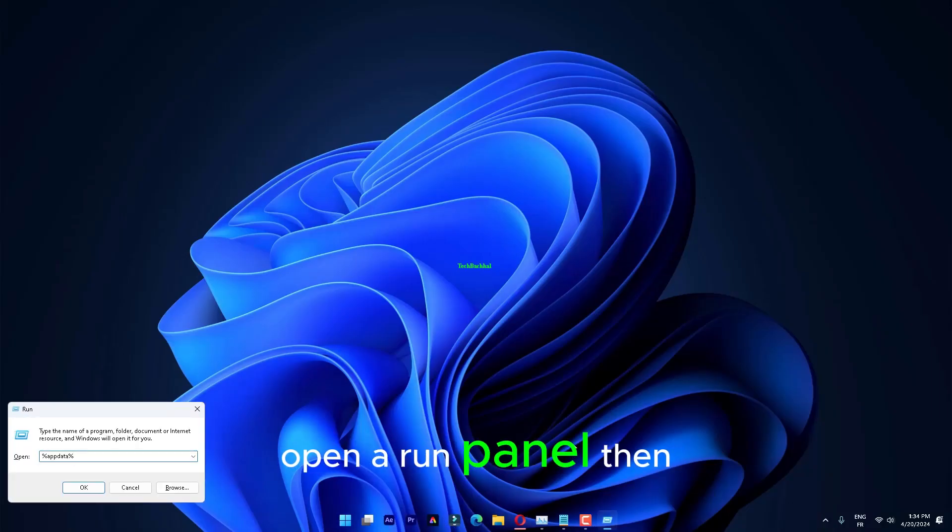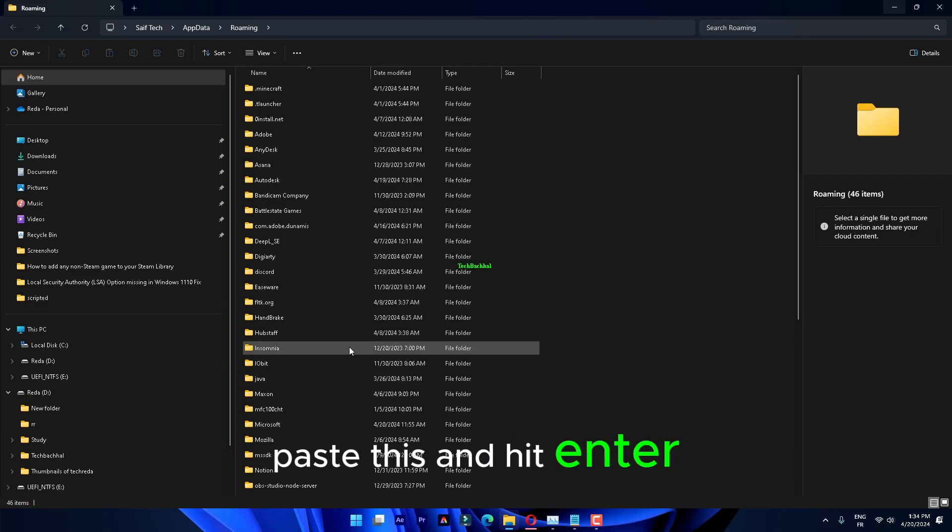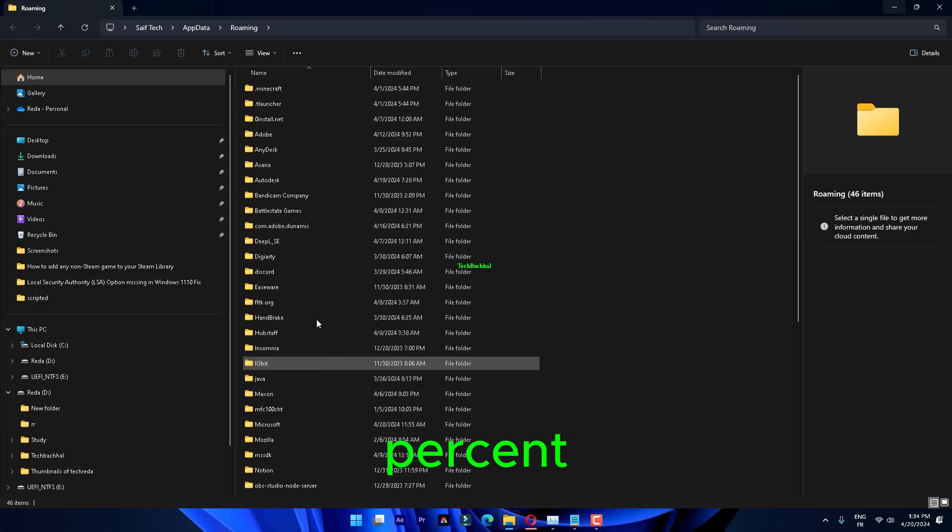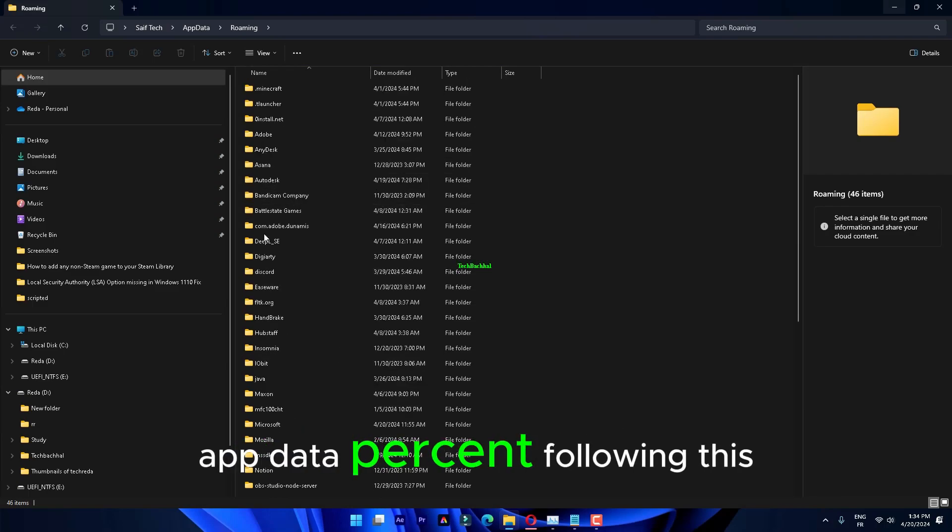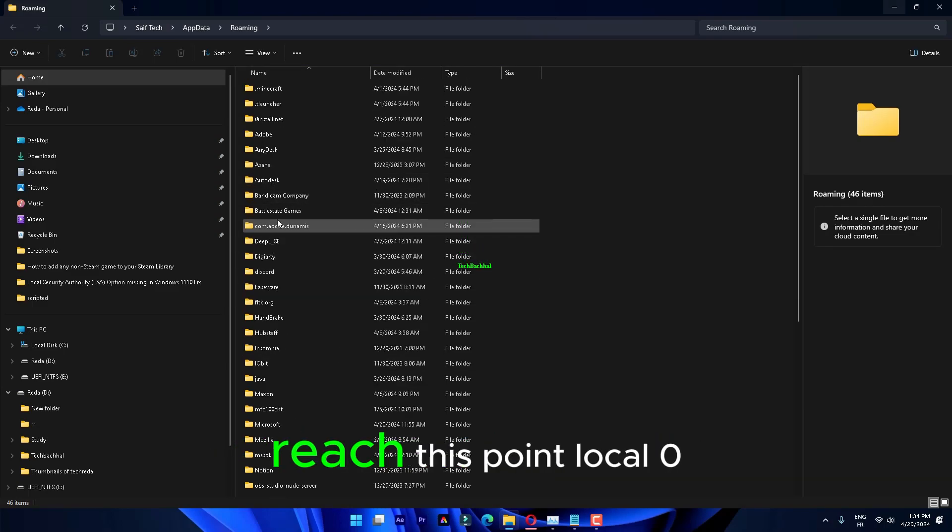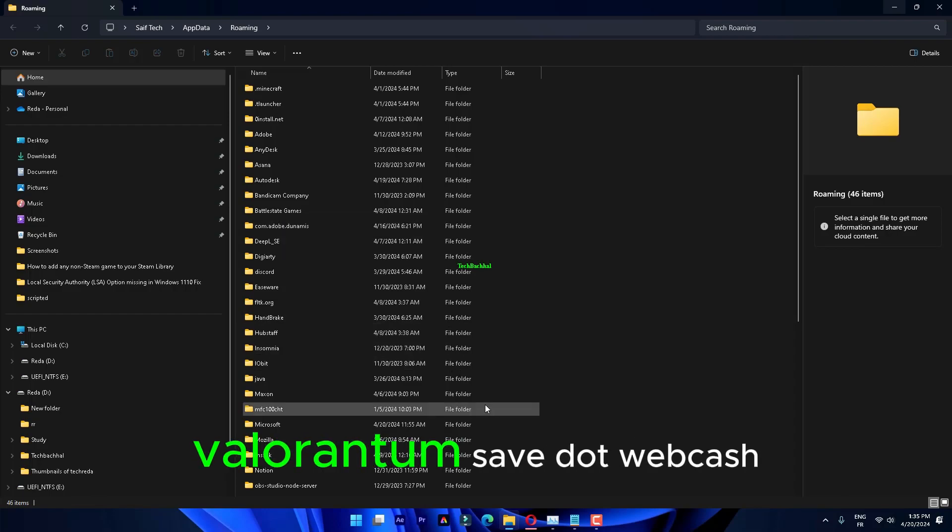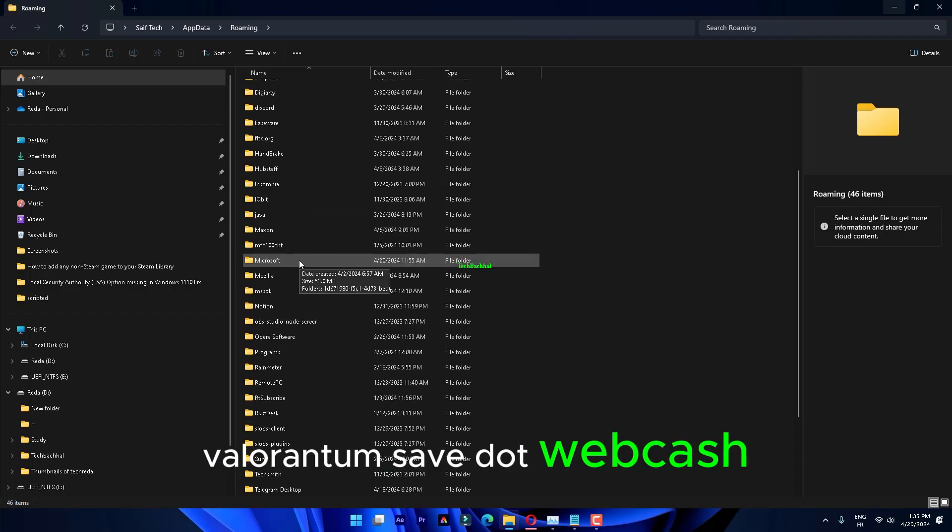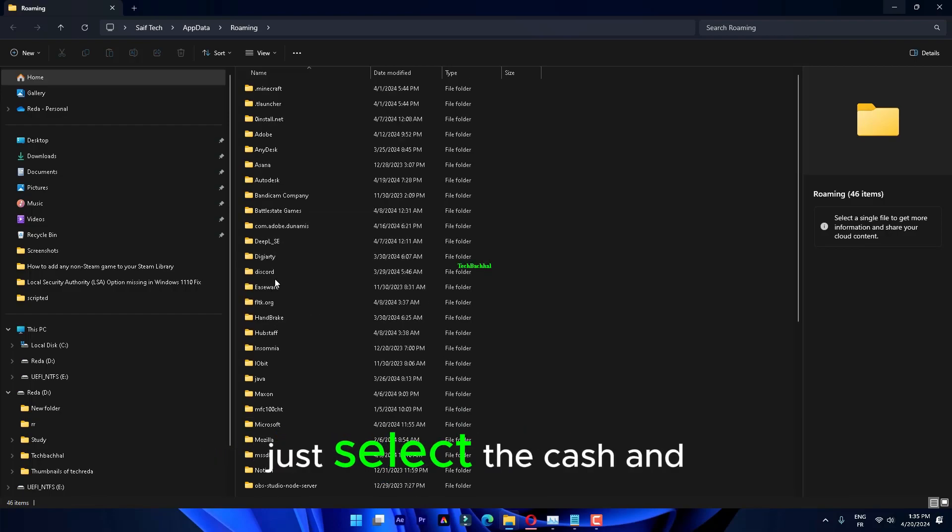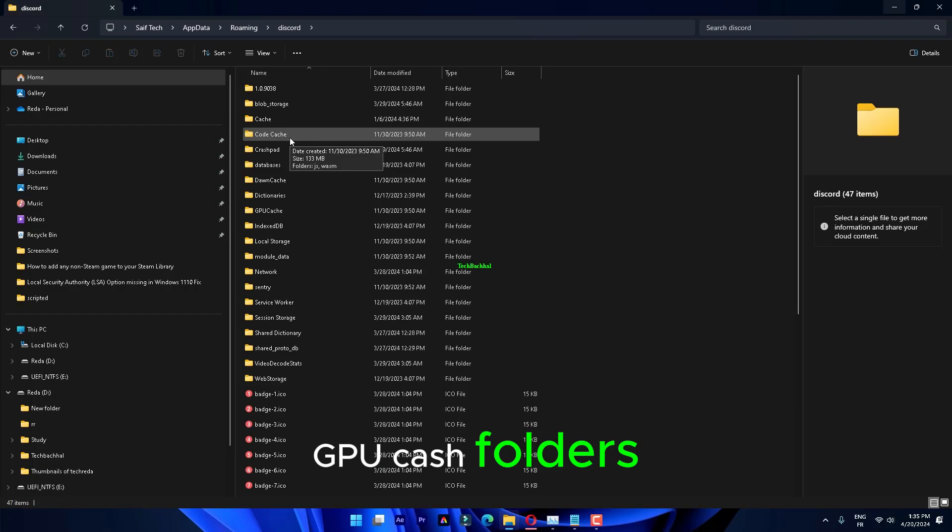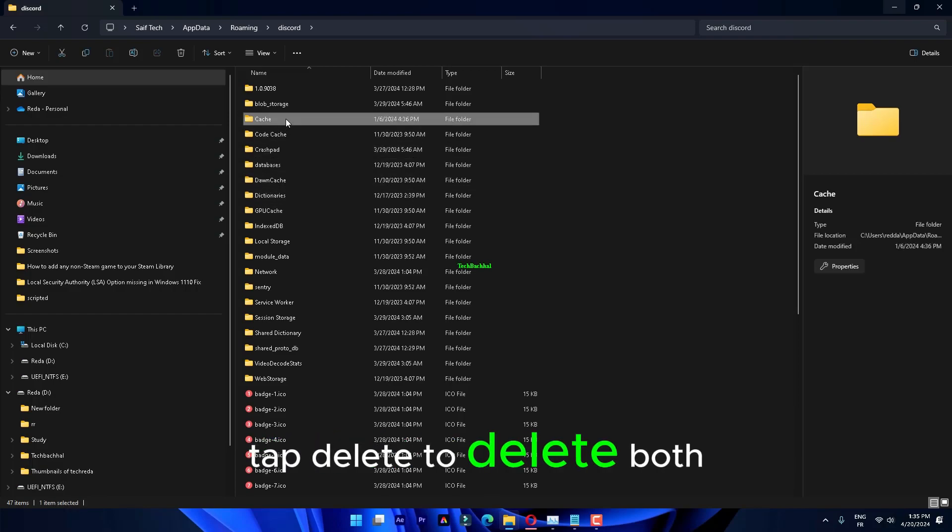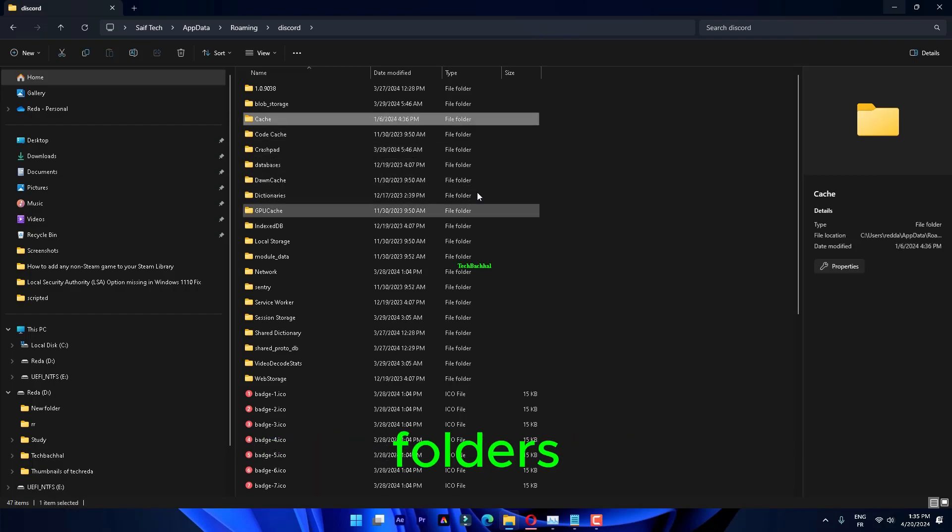Open a Run panel. Then, paste this and hit Enter. %AppData%. Following this path, reach this point. Local, Valorant, Saved, and Web Cache. Just select the Cache and GPU Cache folders. Tap Delete to delete both folders.